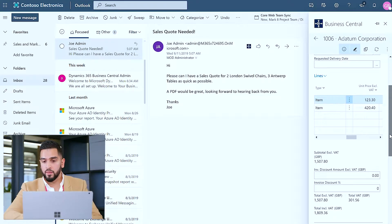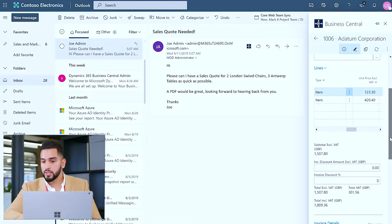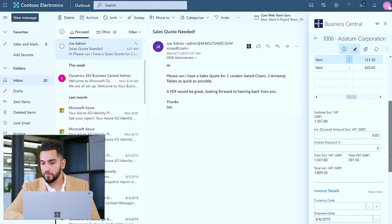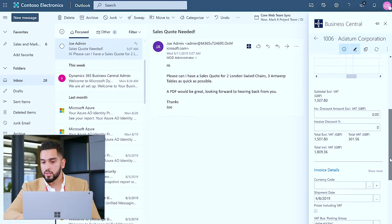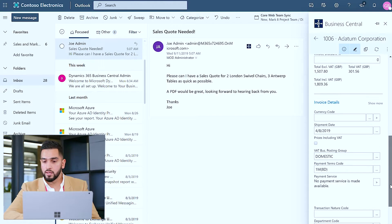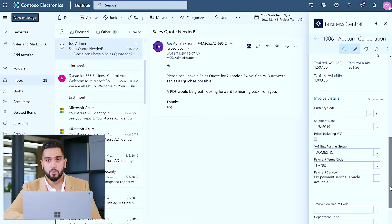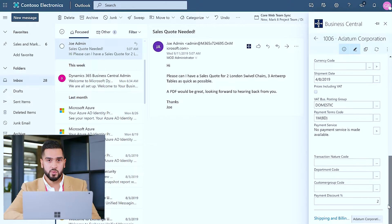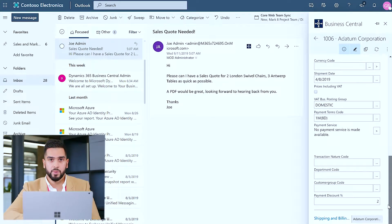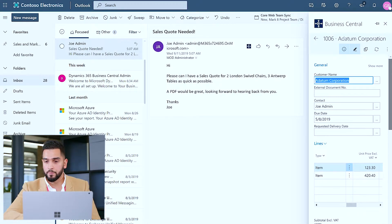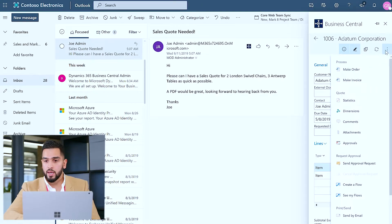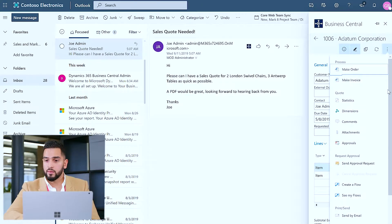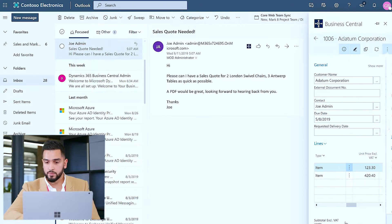I can then go ahead and review any other financial information that I wanted to such as any specific currencies that I want to transact in, any other sort of payment services that I require as well as billing or shipping details depending on the type of transaction it is. So again I'm happy to go ahead and proceed and send that sales quote back to the customer.